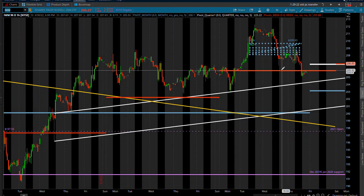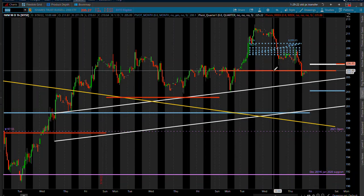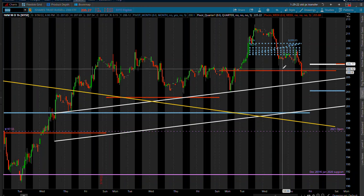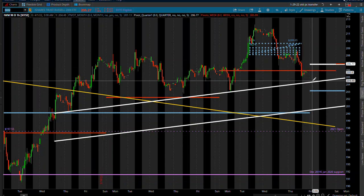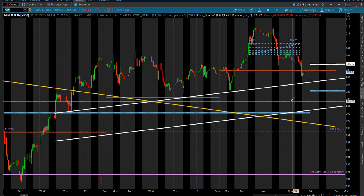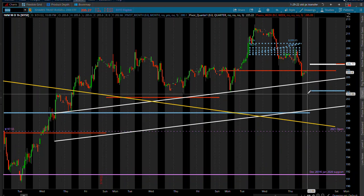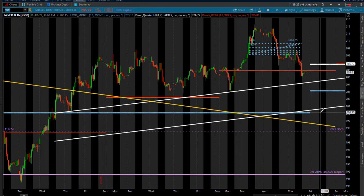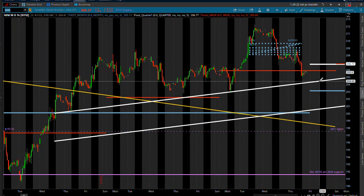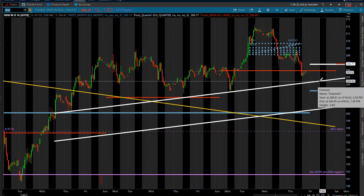We did close below that quarterly pivot and slightly below the weekly pivot. Keep that in mind here. I do think this is another one going to be coming down, see this channel area right here.